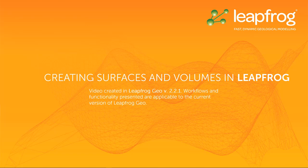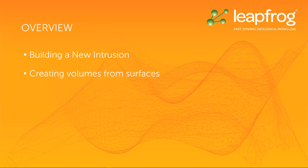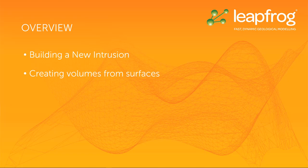In the previous video, I introduced the different surface types available in LeapFrog and how they interact with one another. In this video, I will show the new intrusion style surface, and I will also show how LeapFrog creates volumes from these surfaces.